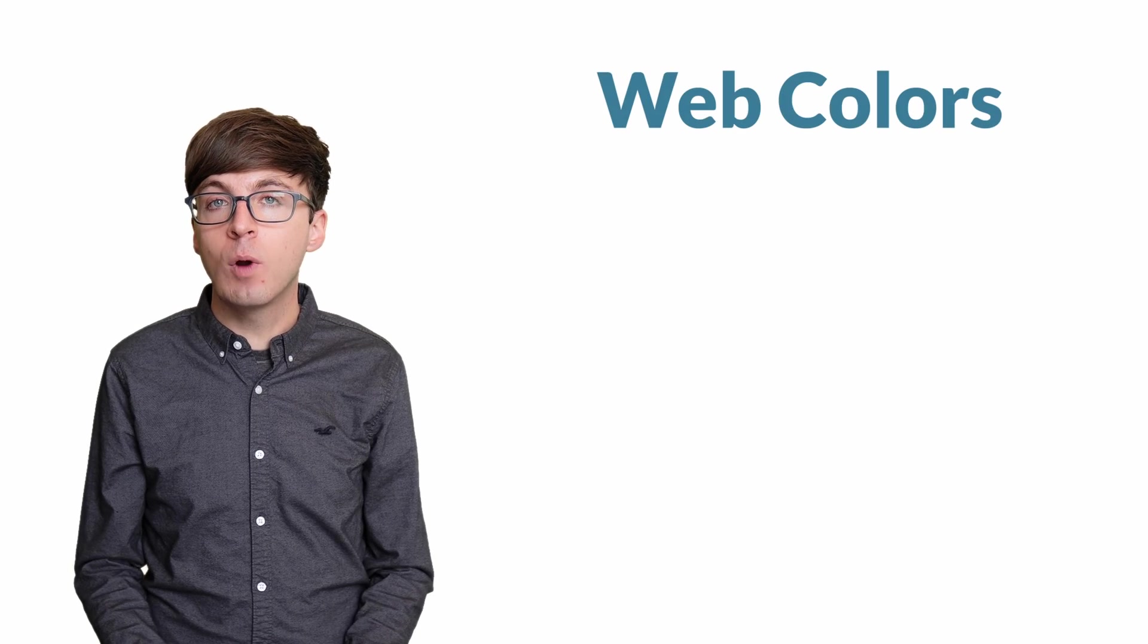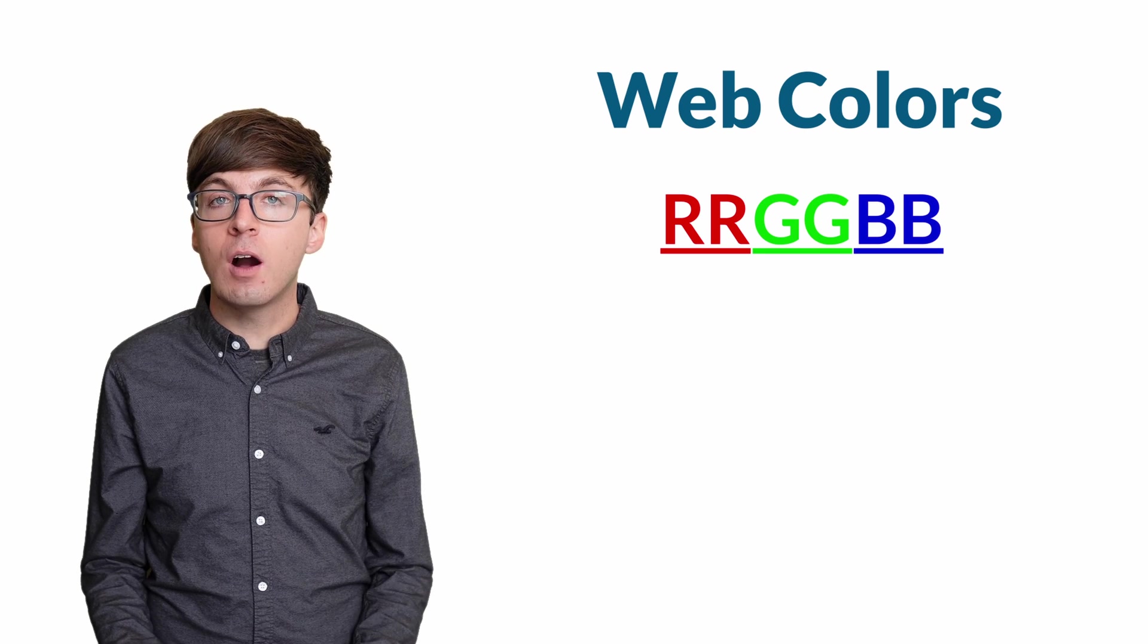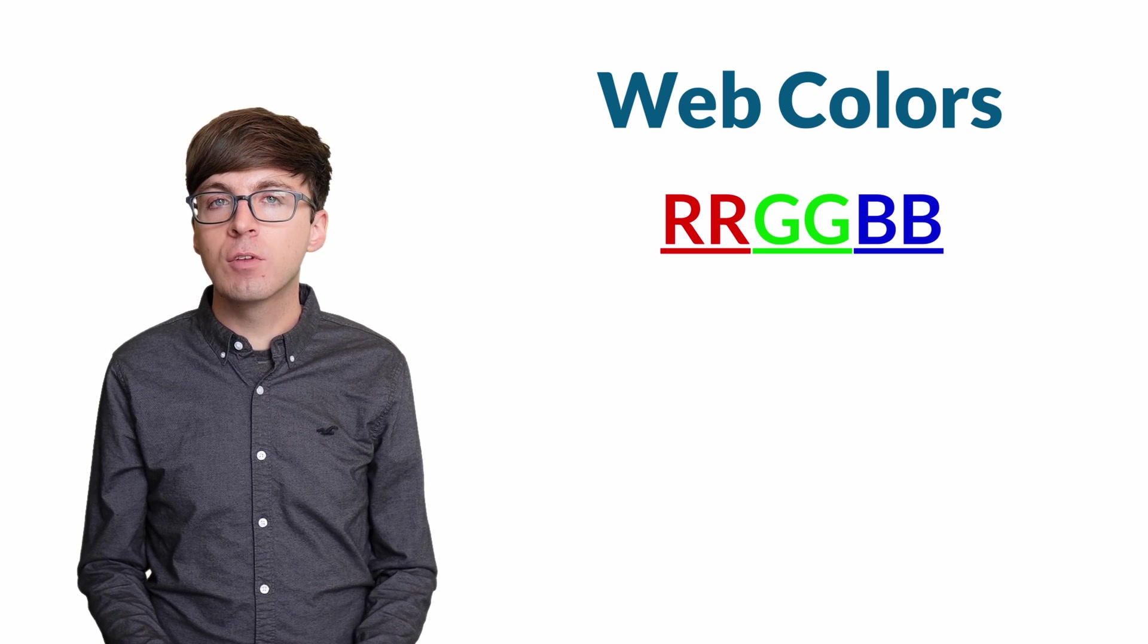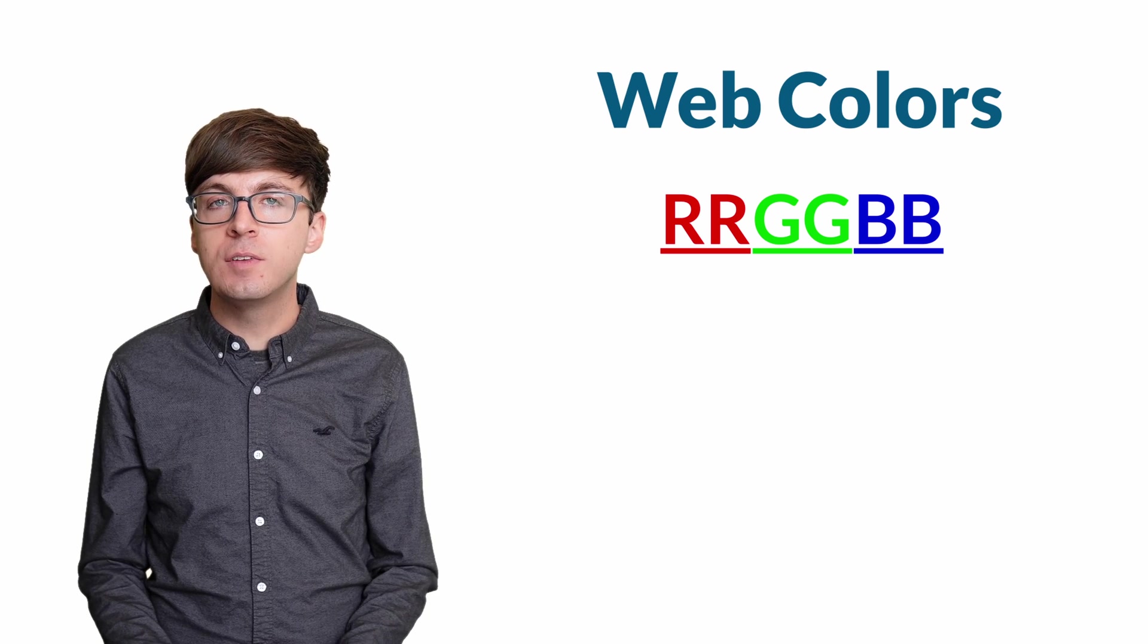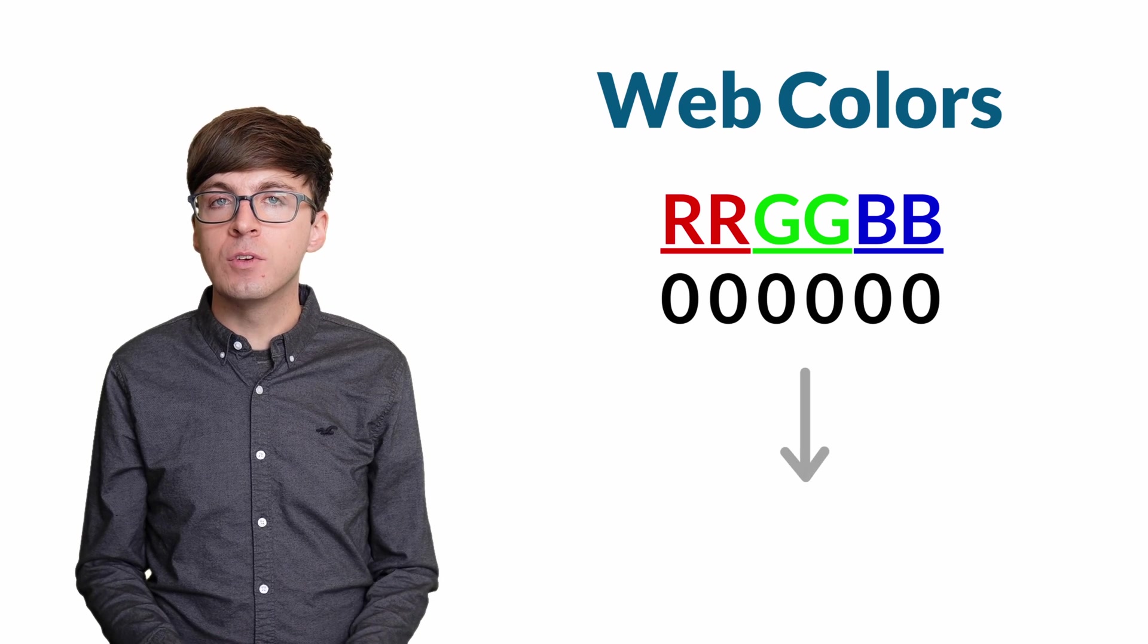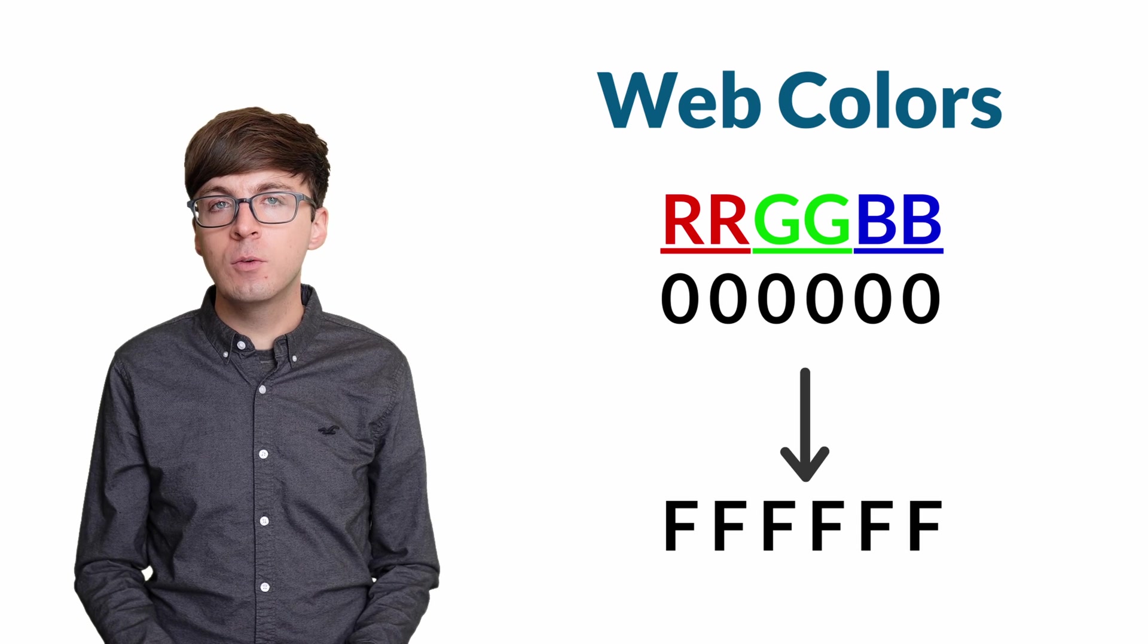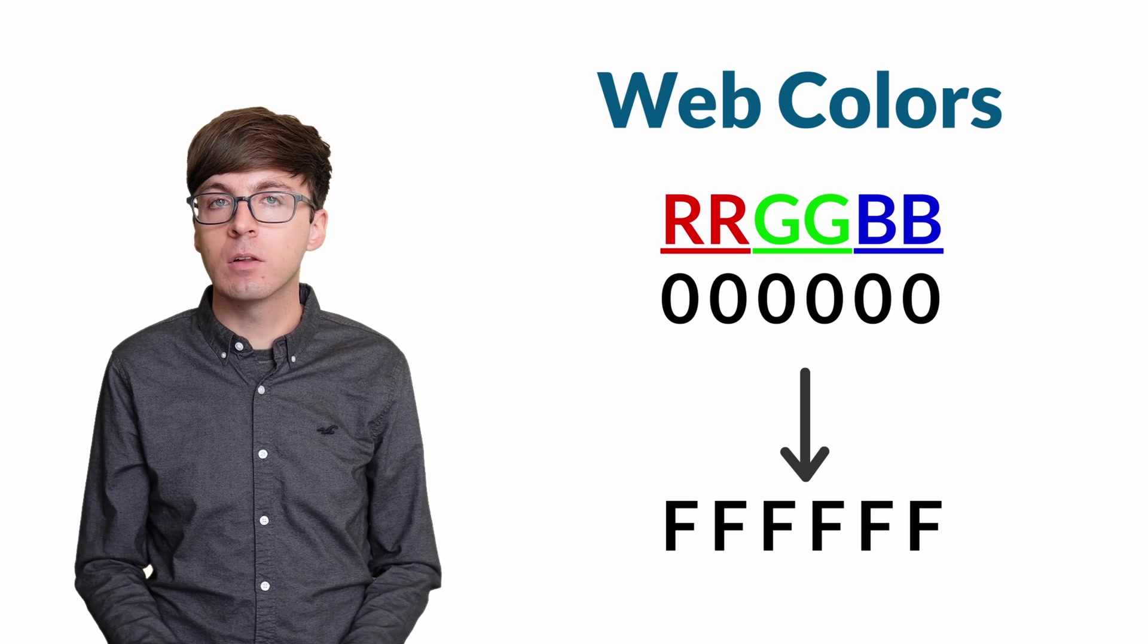One common way to represent colors digitally is with web colors, which are used on the internet and in many other applications. Each color is represented as an amount of red, green, and blue, which we often abbreviate as RGB. Each of the red, green, and blue components has 256 possible values, ranging in hexadecimal from 0, 0 to FF. We place the value of each component next to each other to get the hex representation of a web color.